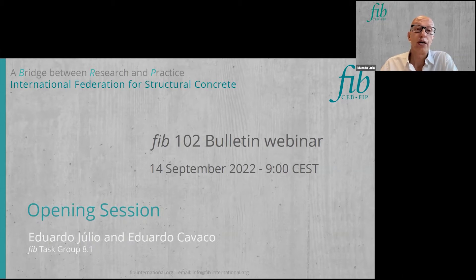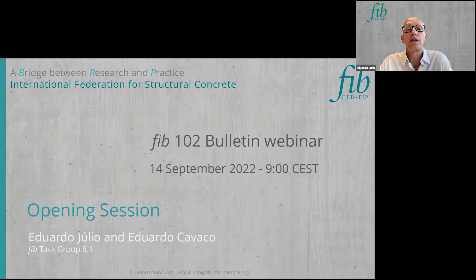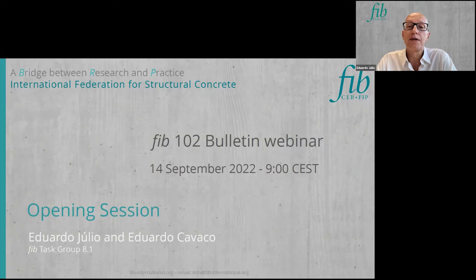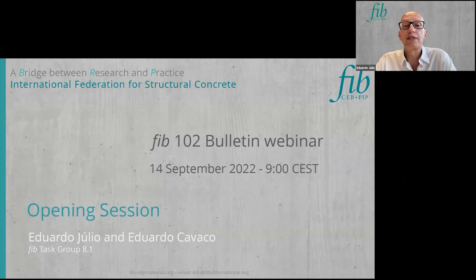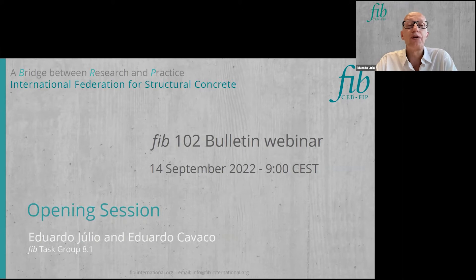Today's webinar and the next one, taking place on the 12th of October, were organized by our task group, Task Group 8.1. The activity developed by Task Group 8.1 in the last years aimed at delivering a how-to-do guide on protection, repair, and strengthening techniques for concrete structures. This guide is now published as FIB Bulletin 102, addressing both protection and repair methods, and FIB Bulletin 103, addressing strengthening methods.